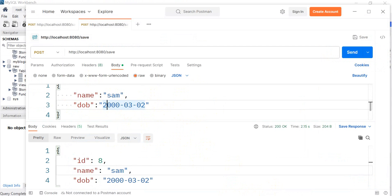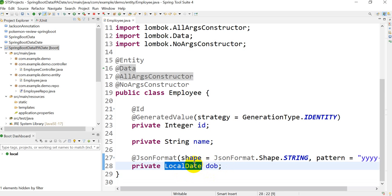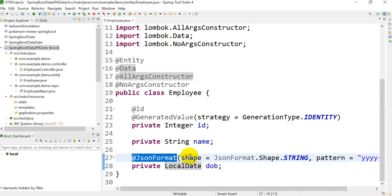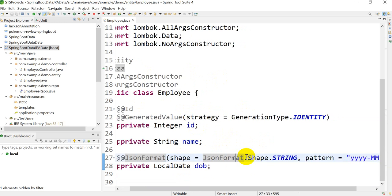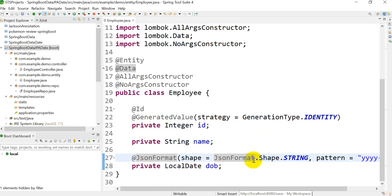So that was the mistake I struggled with — the field name mismatch. To summarize: to save a date into the MySQL database, we have to declare the field as LocalDate and use the @JsonFormat annotation with the appropriate pattern. The code for this application will be given in the description. If you like this video, hit the like button and subscribe to our channel.